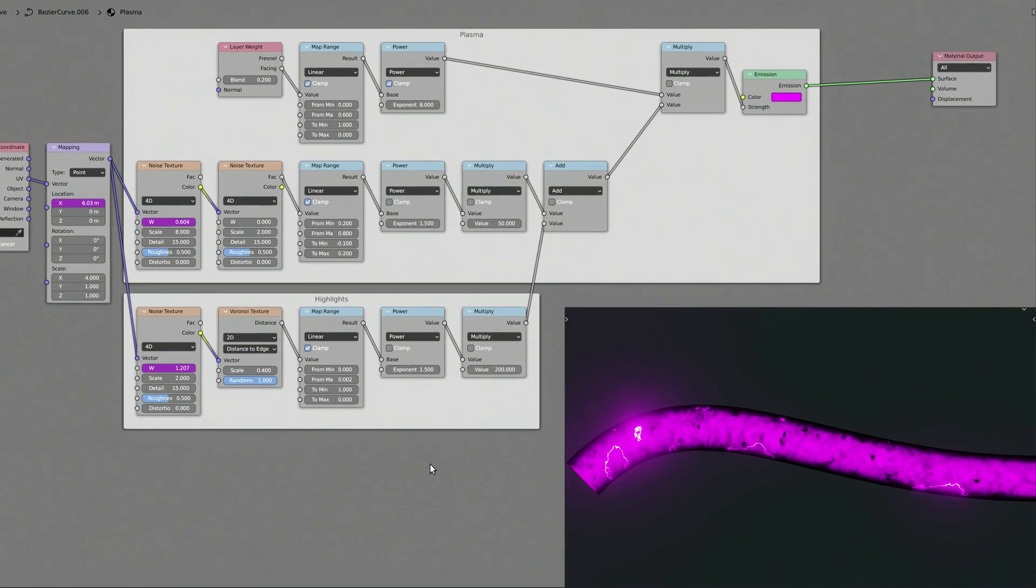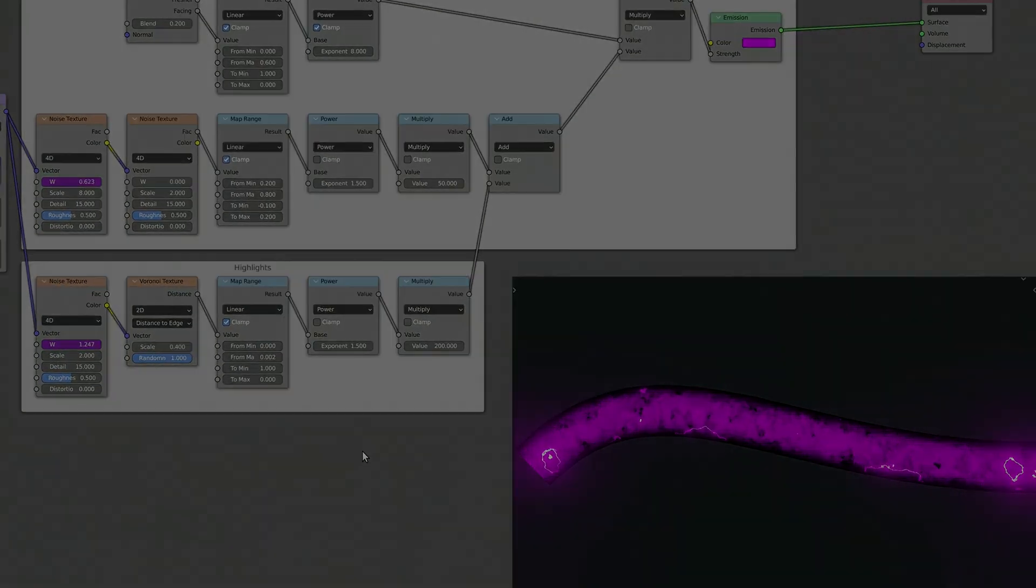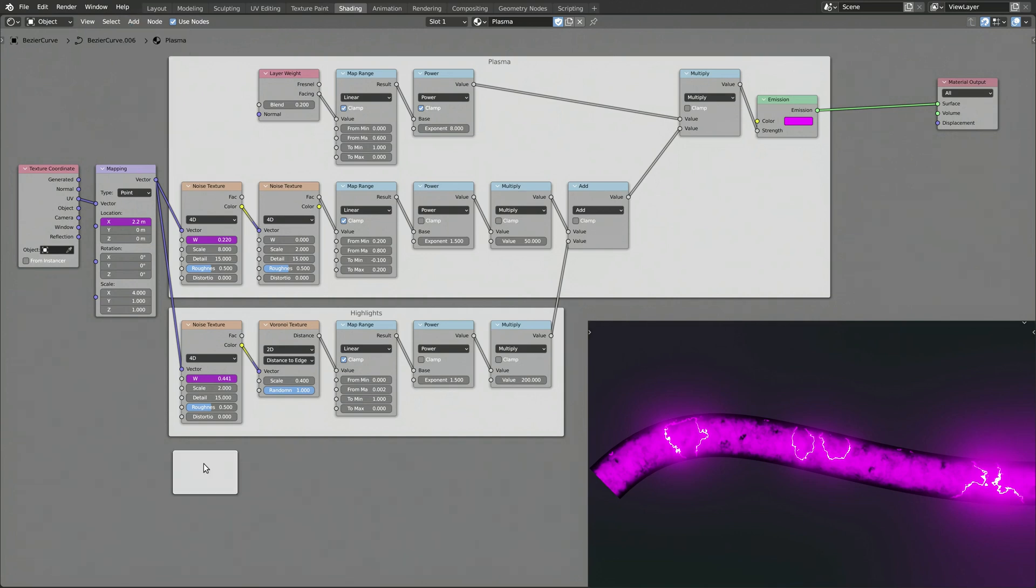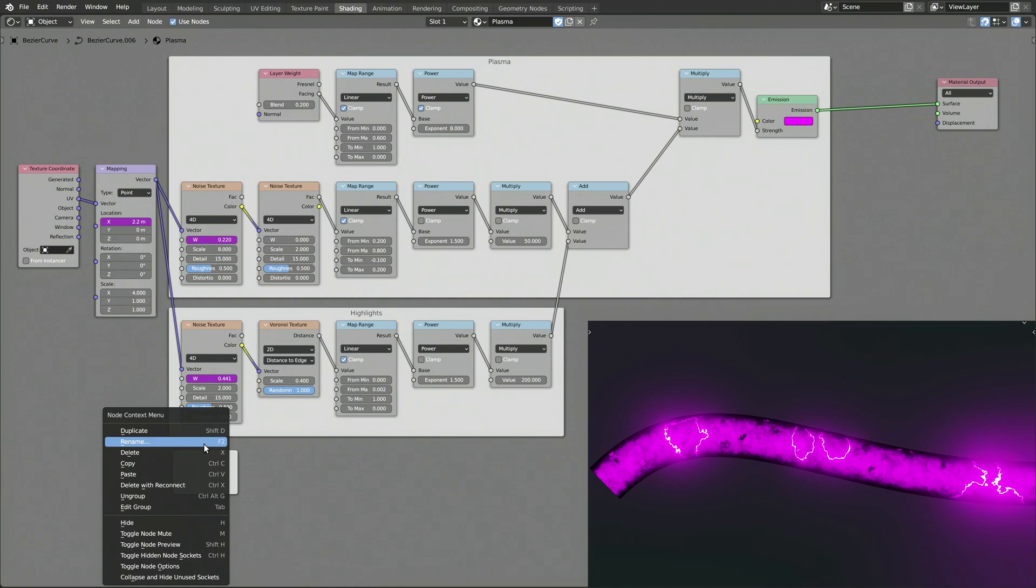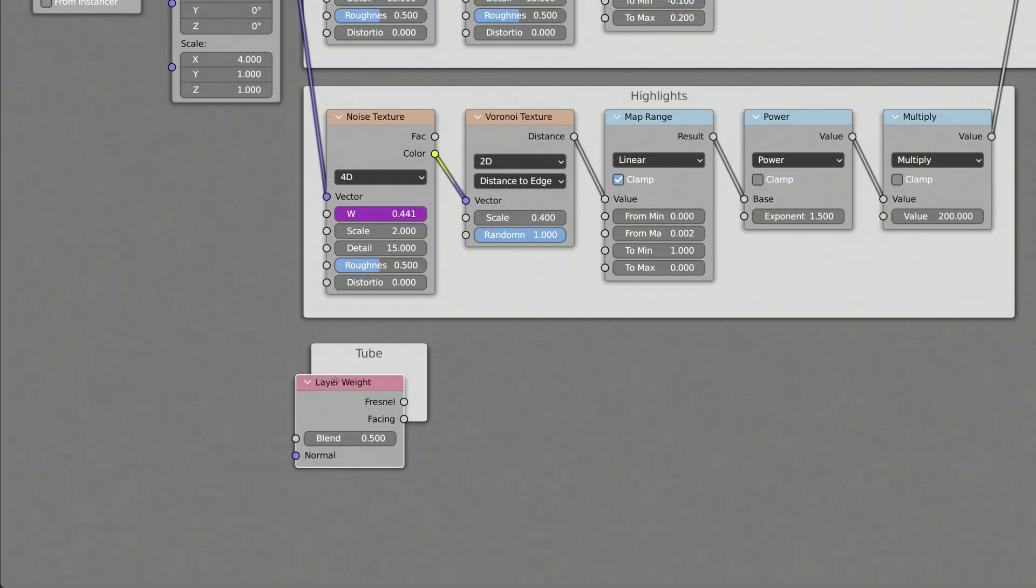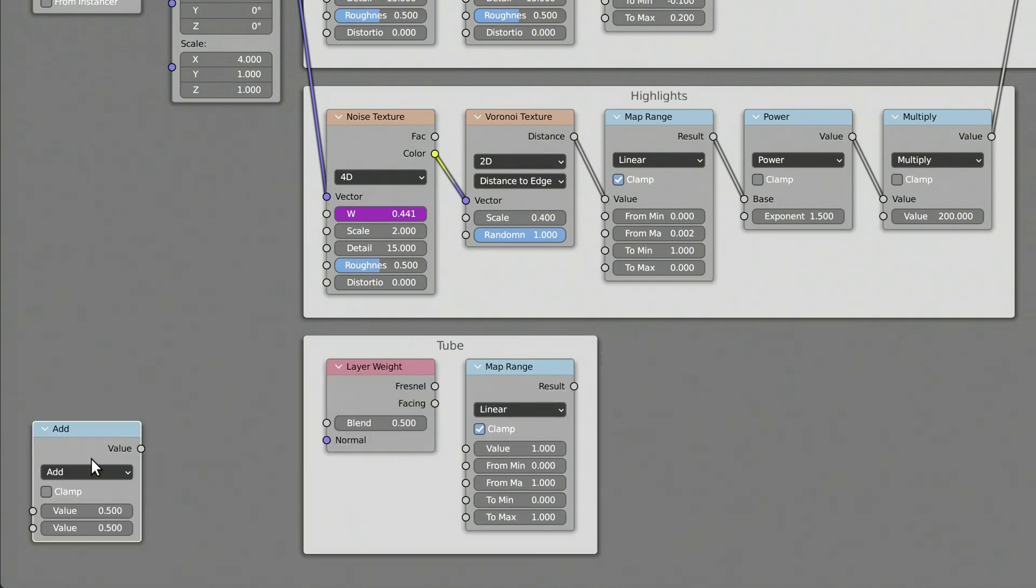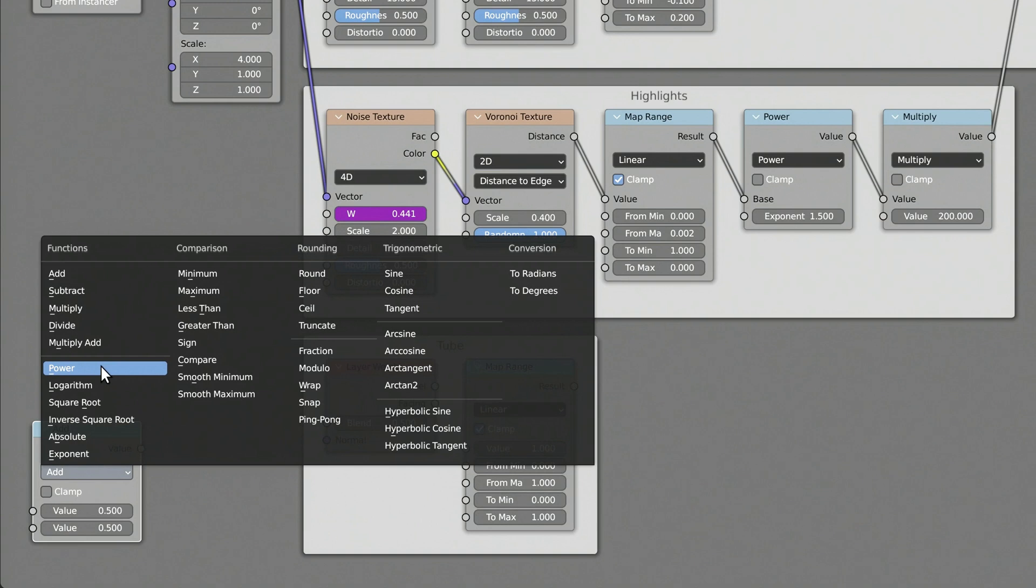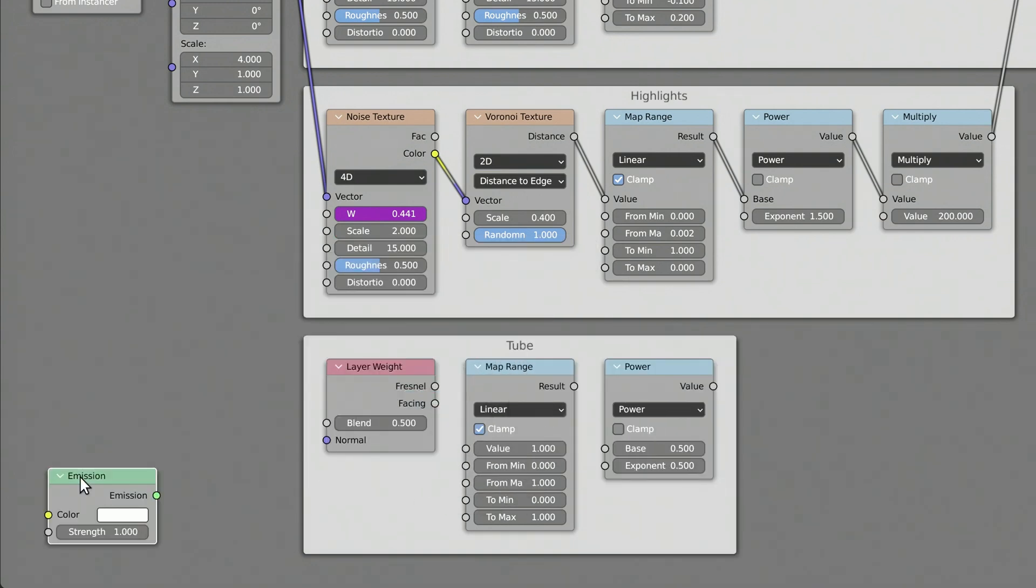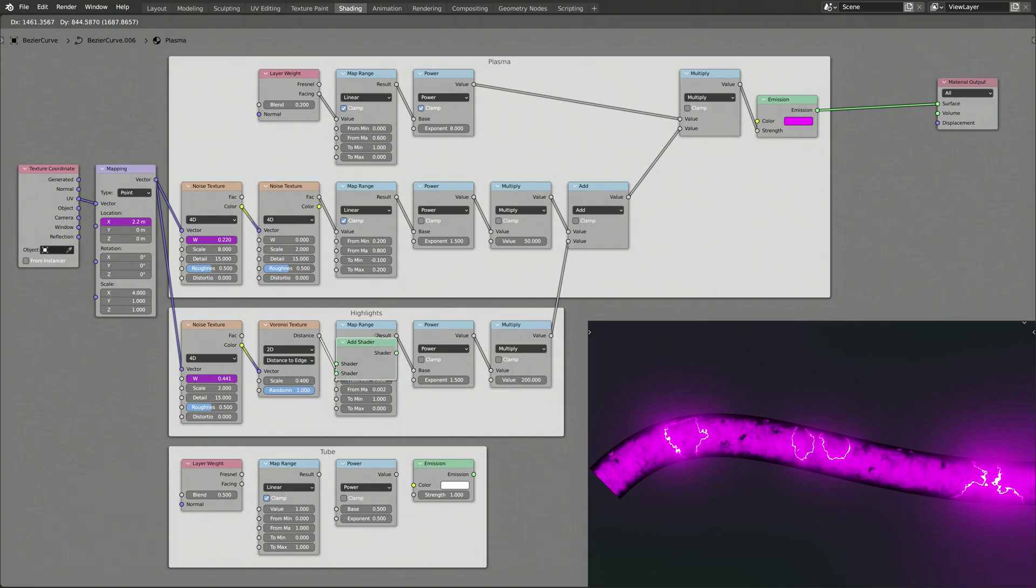So now that we have a complete plasma effect flowing along the curve, we want to make it look as if the plasma is flowing through a transparent tube. To produce this look, we need a few more nodes. Start by adding a frame and giving it the most important name in this shader setup. Then drop in a layer weight node, a map range node, a math node with its function set to power, an emission shader node, and finally an add shader node.